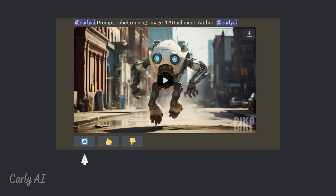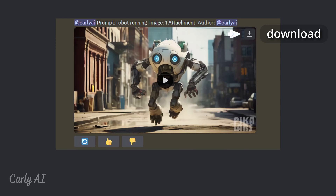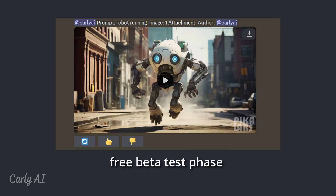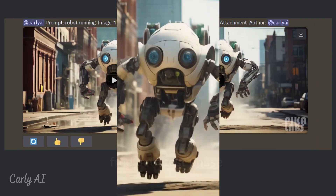You may also regenerate the video by clicking the circular arrow button at the lower left. There are limits to how many videos you can create in a certain period of time. You may wish to select the thumbs up button to tell the developers that you like the results. Remember, this beta is free, and in exchange, Pika Labs would like some feedback to help improve the software.